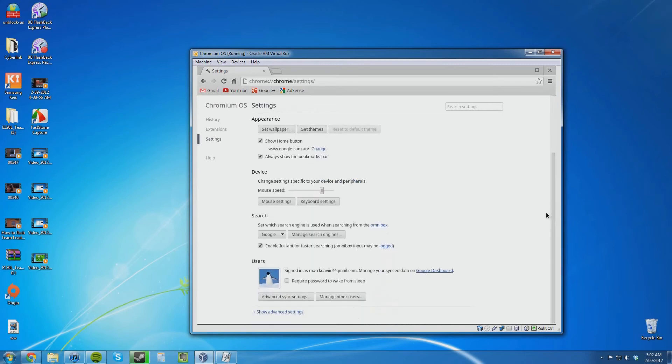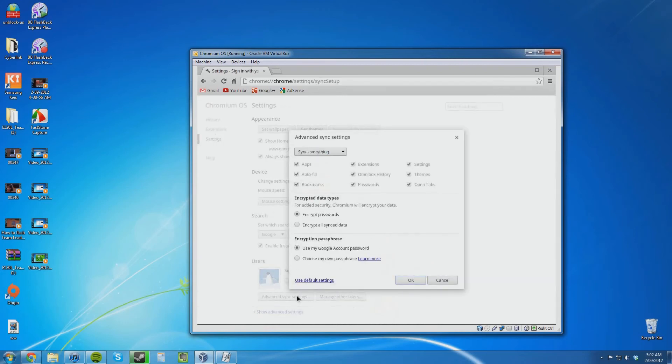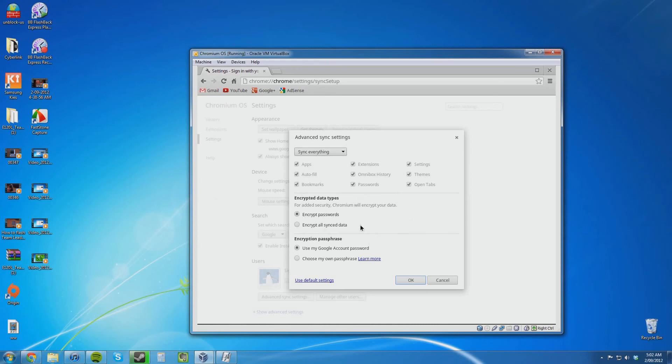I'm not sure if there's anything else I can show you really. Users. You must be able to add multiple user accounts. We have advanced sync settings. So you can sync apps and things like that. So every time you log into Chromium OS on another computer it might automatically download your apps.